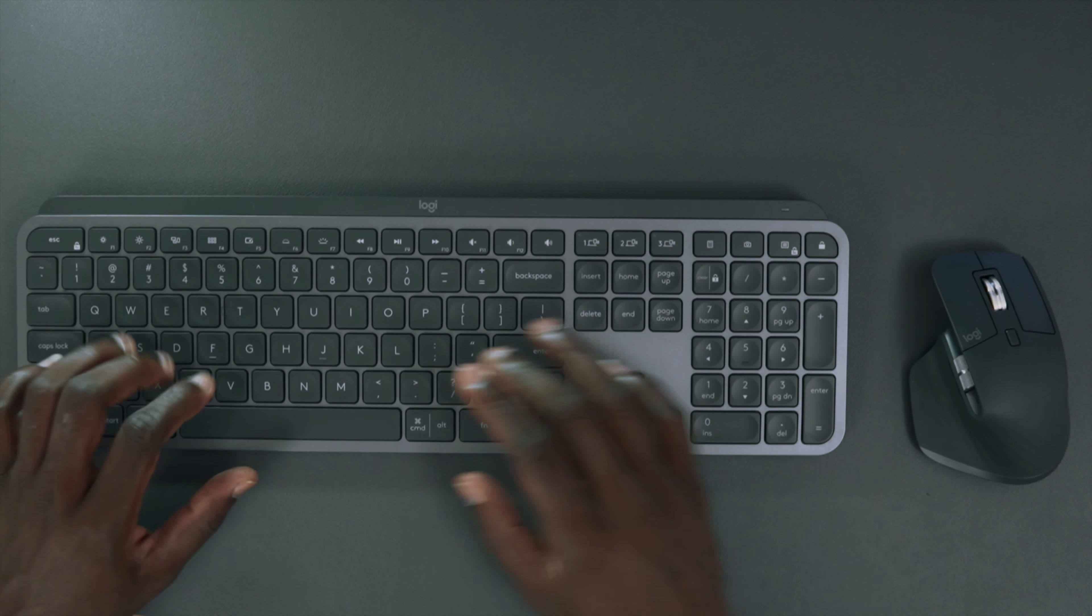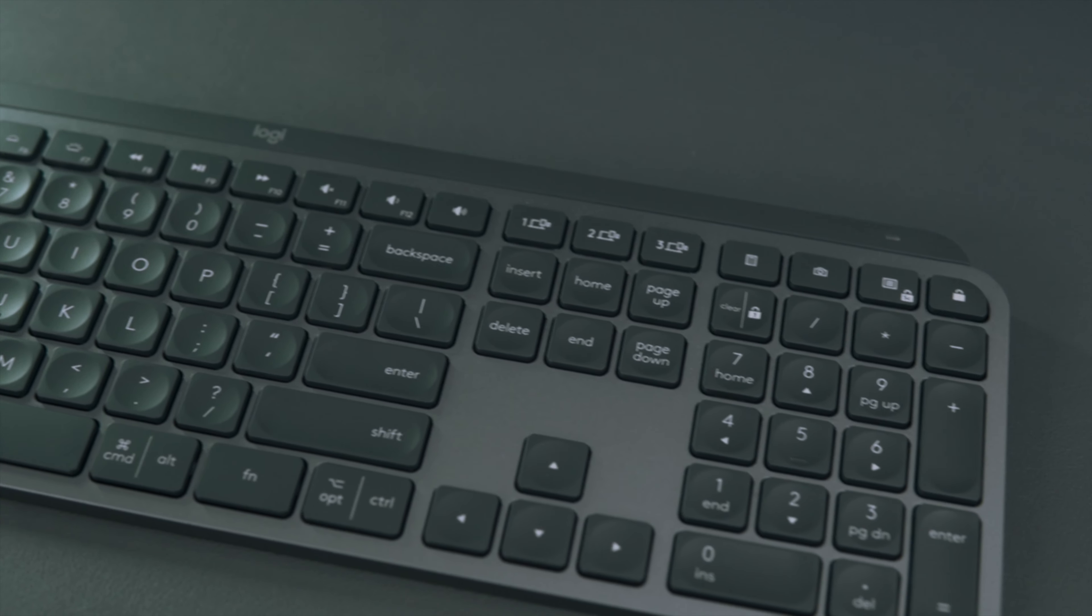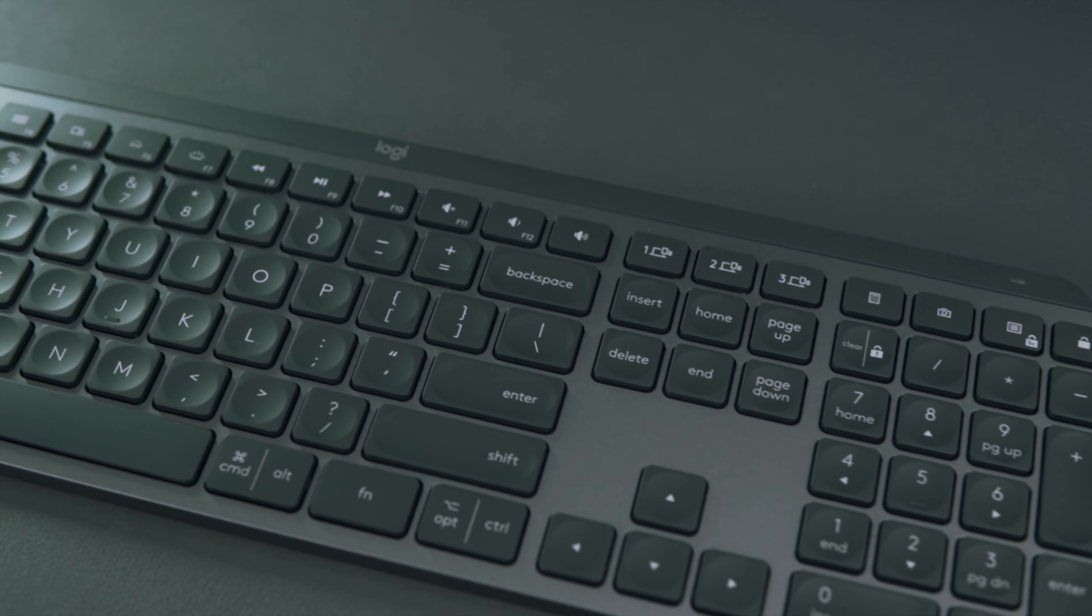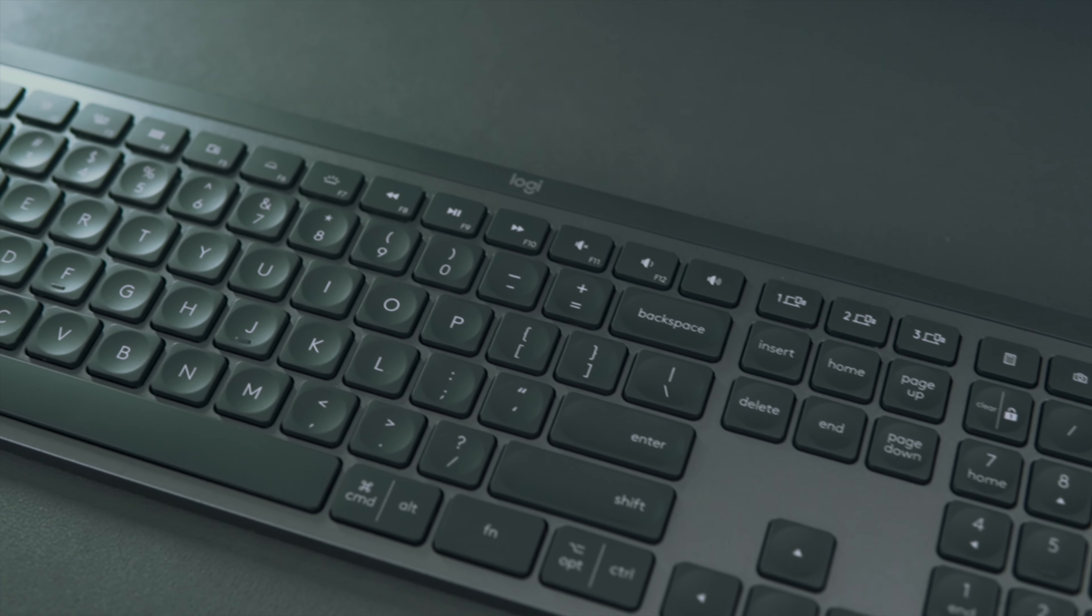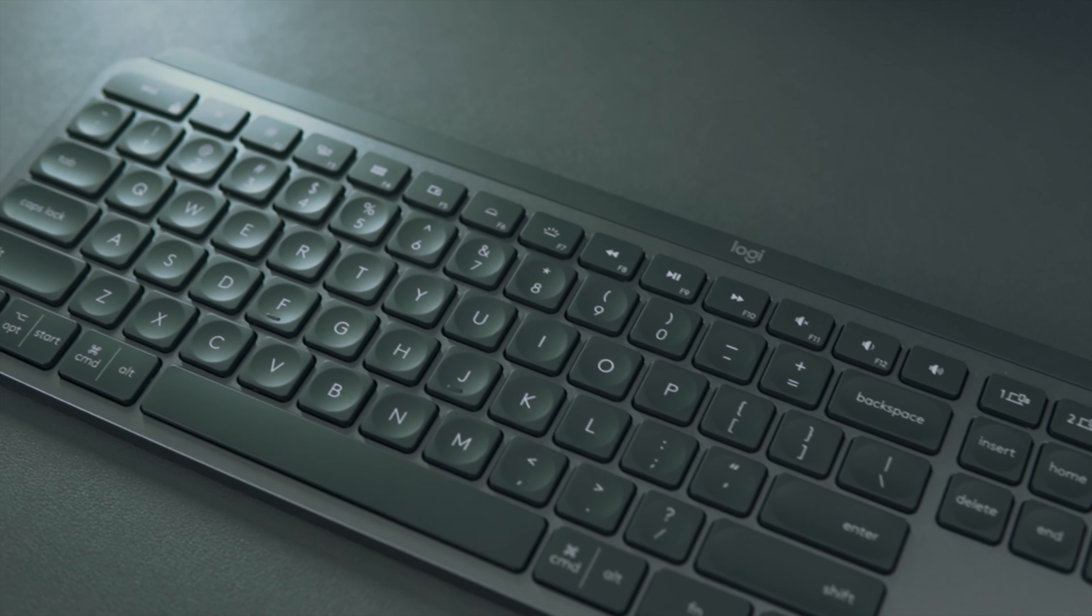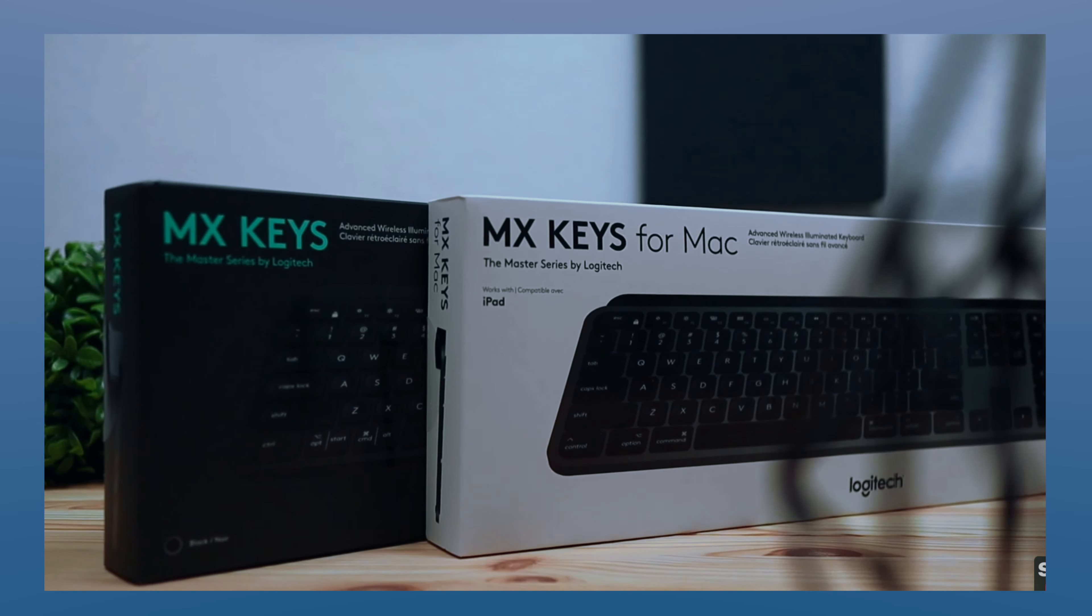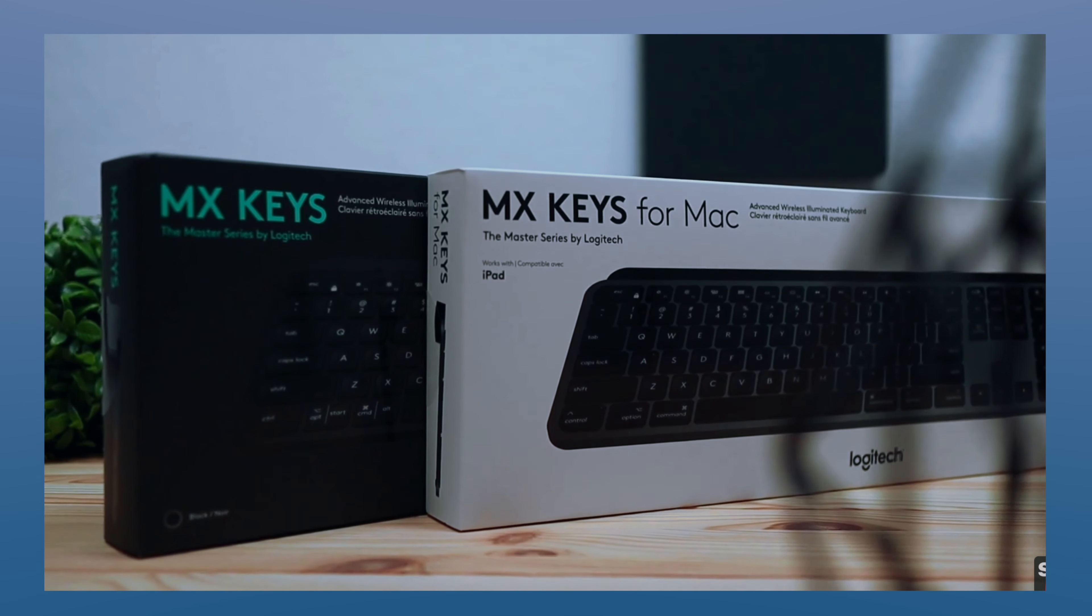It's pretty comfortable when typing. The difference between the MX Keys and the MX Keys for Mac is not that huge. You can watch a video of Filip Kovar who made a full review between these two versions. I will put the link to this video in the description.